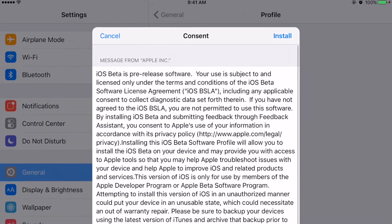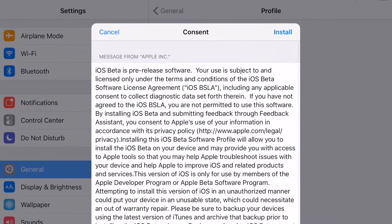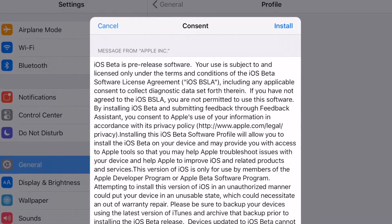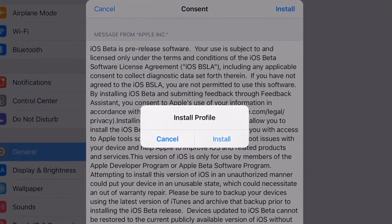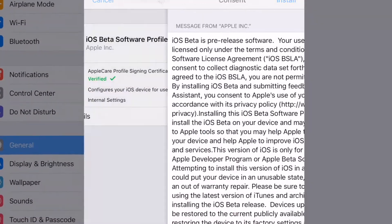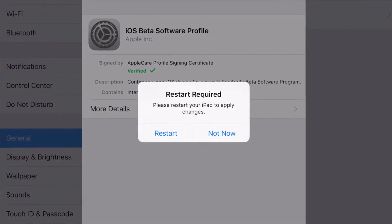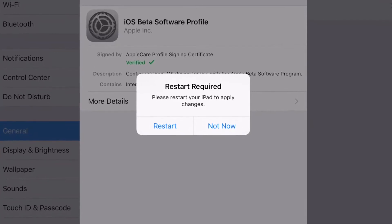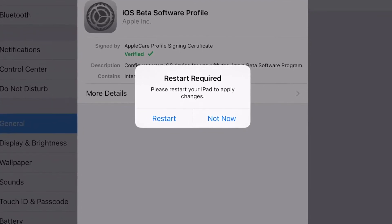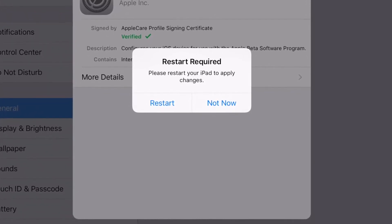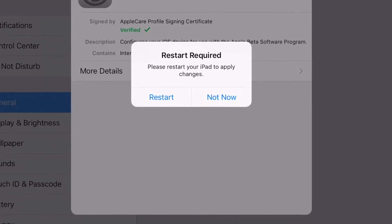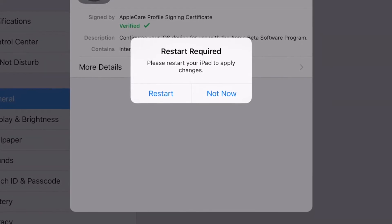Once your passcode is typed in, it will want you to consent to some legal stuff, and then you'll go ahead and restart your device—in this case, my iPad Pro.